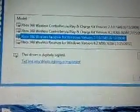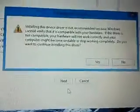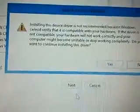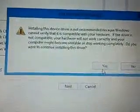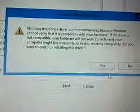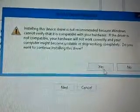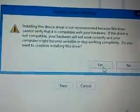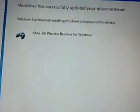So, click next. Update driver warning. This is basically saying that this could be a virus. Obviously, it's not, because it's by Microsoft. So, just say yes. It's going to install the driver.